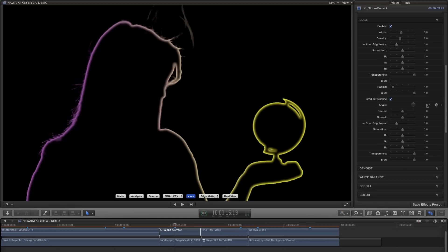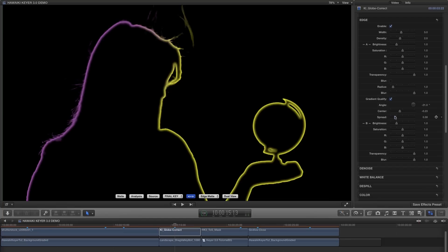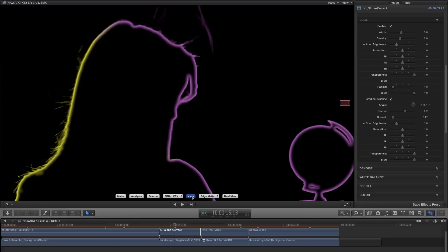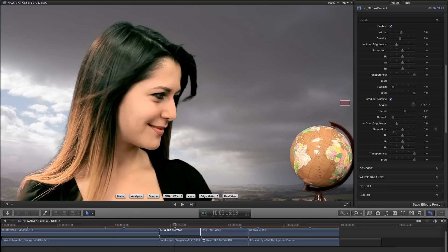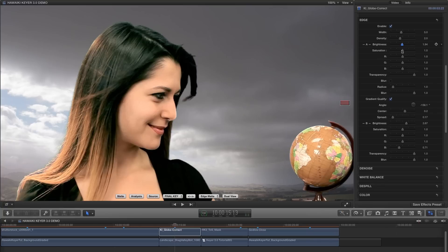In this case I want to adjust the left-hand side of the girl's hair so it sits better with our background, so I've positioned the gradient accordingly. And now I can dial up the brightness of the B side of the edge, and maybe reduce the blue just a little. And that's all without affecting the A side, which of course I could adjust independently if I needed to. So it's this kind of control that really gives Hawaiki Keyer a big advantage over most other keyers.